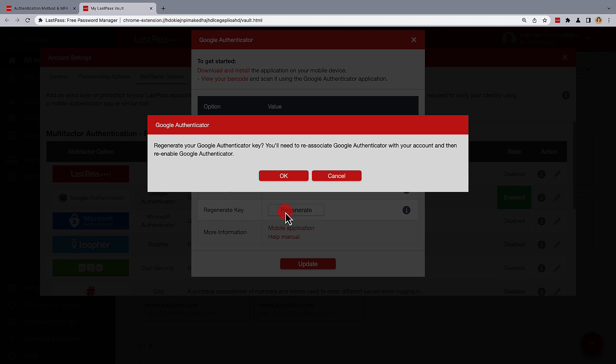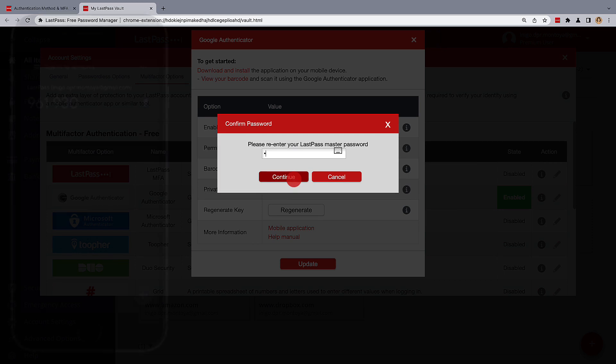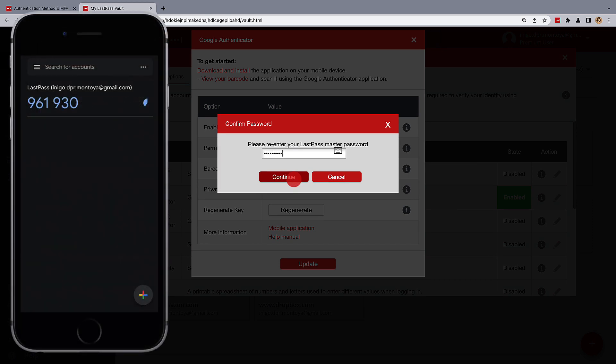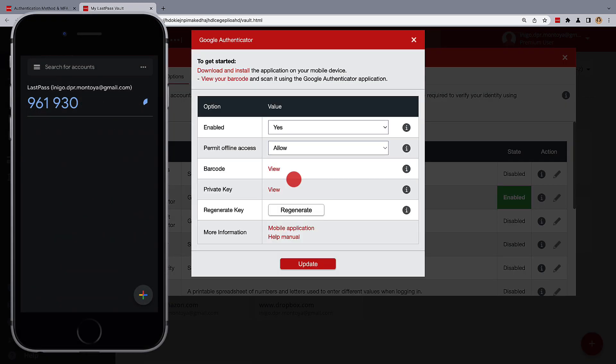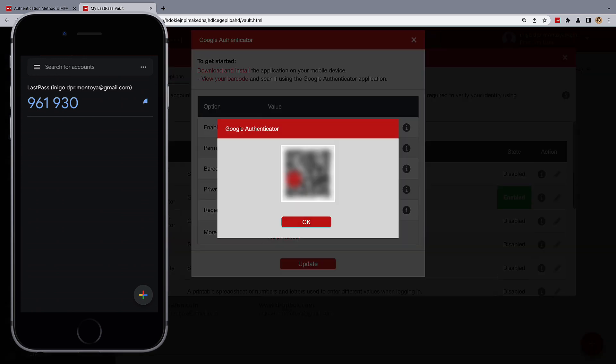As stated, you'll need to re-associate Google Authenticator with your account and then re-enable Google Authenticator. Confirm this with your LastPass master password and once you're done, a QR code will appear to re-associate Google Authenticator with your account.